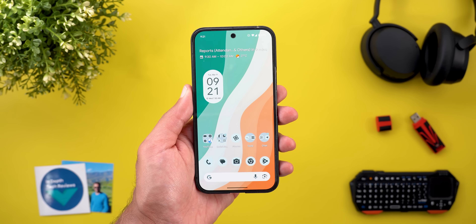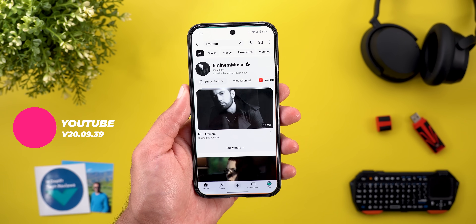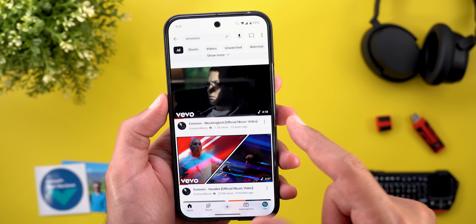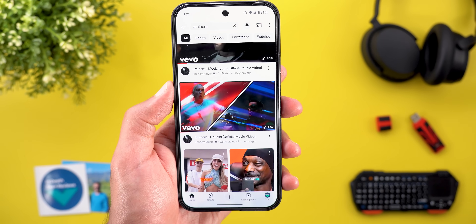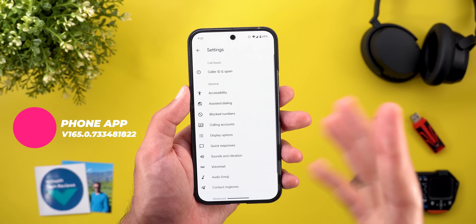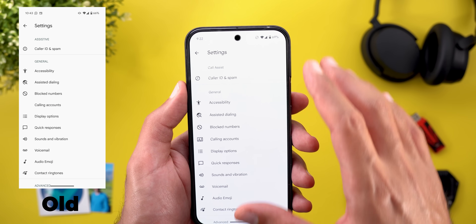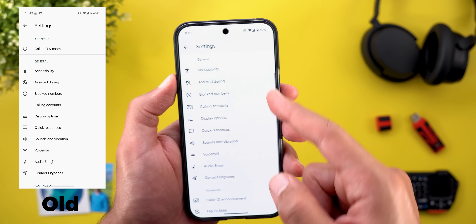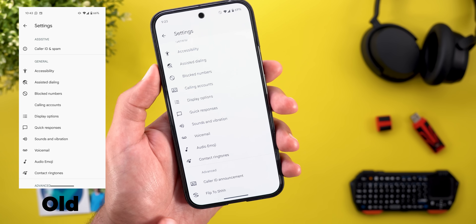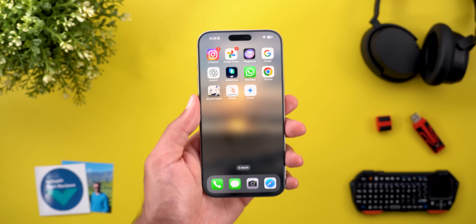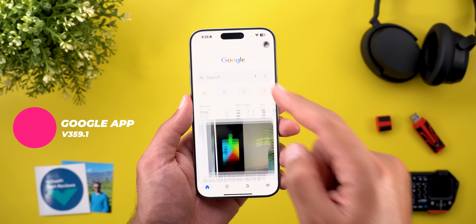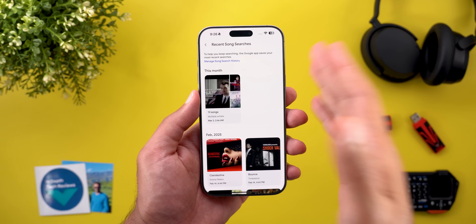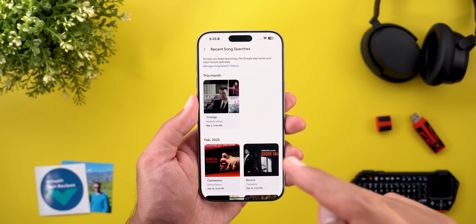On YouTube, a new music note icon that previously appeared next to official music channel names has also been added next to the song duration. In the Phone app's settings page, there are some design tweaks: the category name font is smaller, the first category was renamed to Call Assist, and every menu item now has an icon. On iOS, the Google app's song search feature now has a new button at the top right corner for recent song searches — the same feature is harder to find on Android.